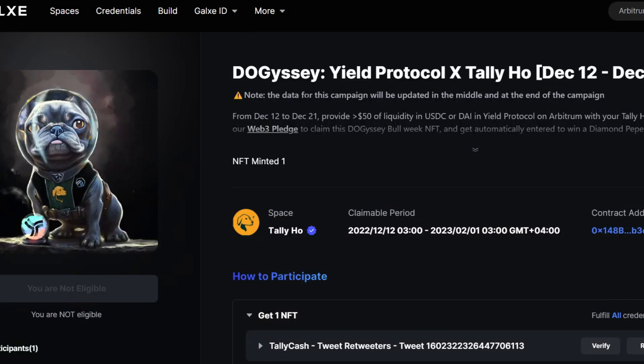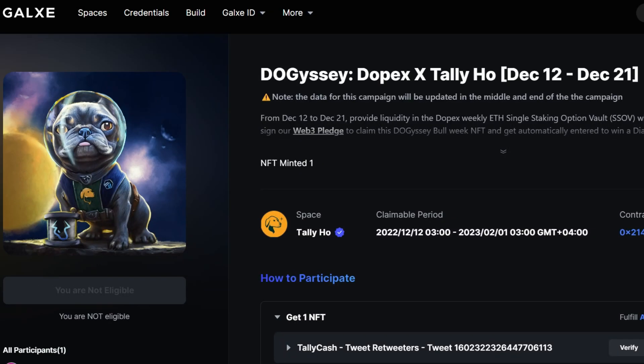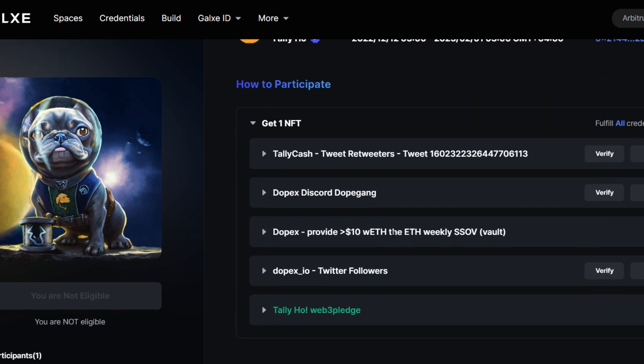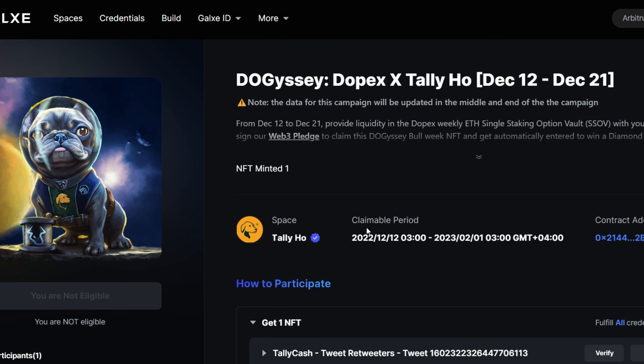So these are what the NFTs look like. For providing liquidity in Yield Protocol, you will get this NFT. And for Dopex, you also get the same NFT just by providing liquidity. This is exactly where you will come to claim your NFT as soon as you have done the needful.